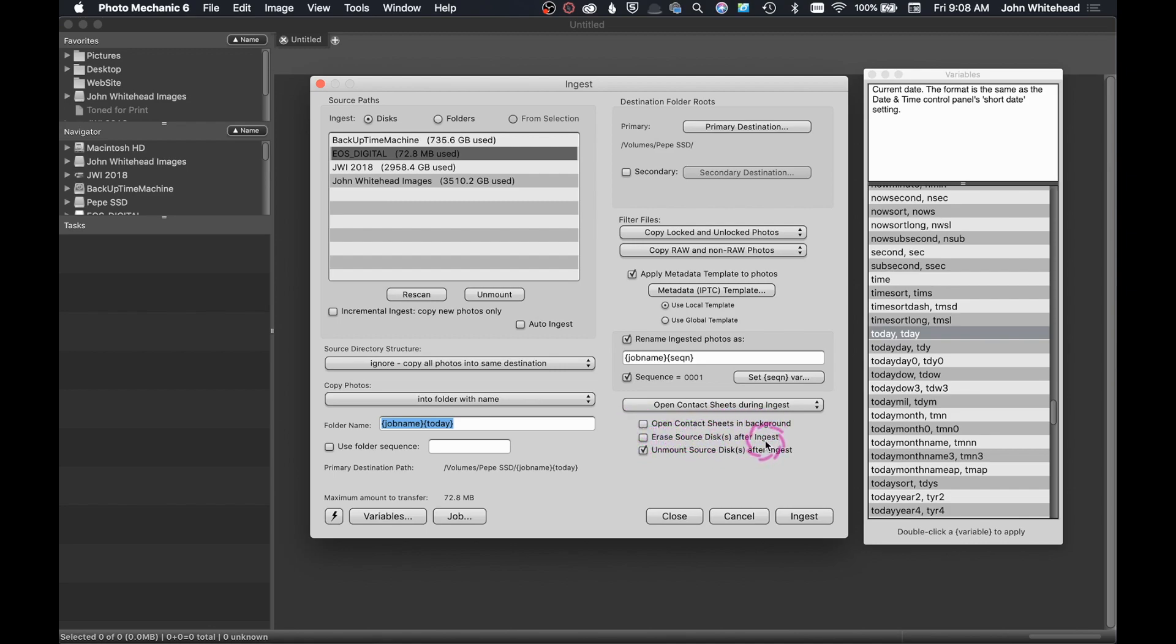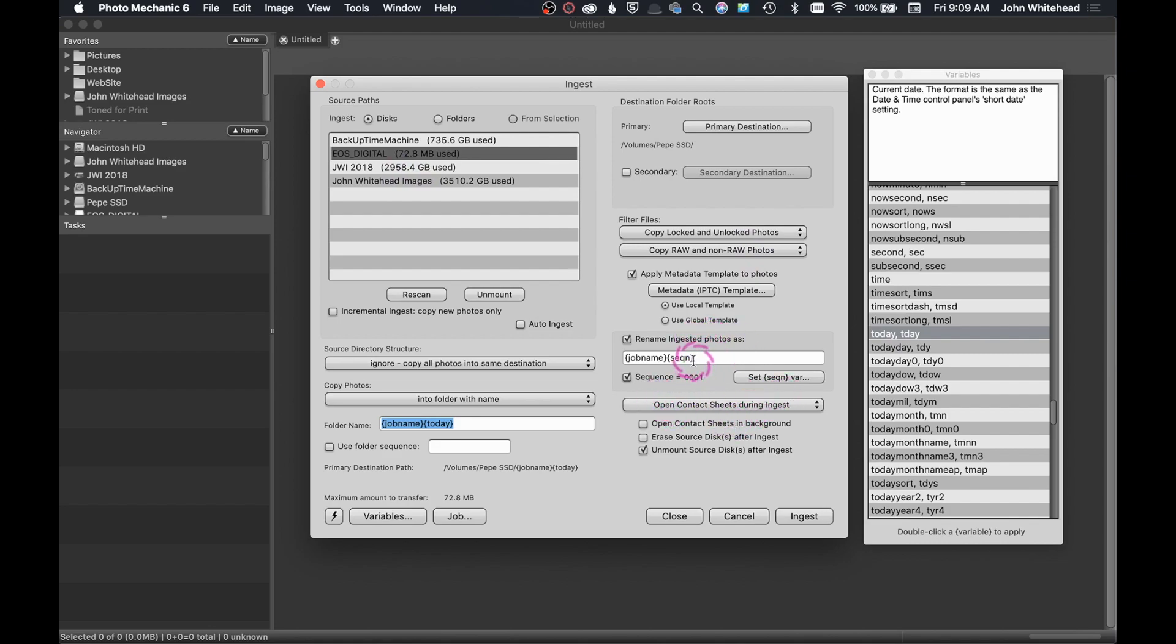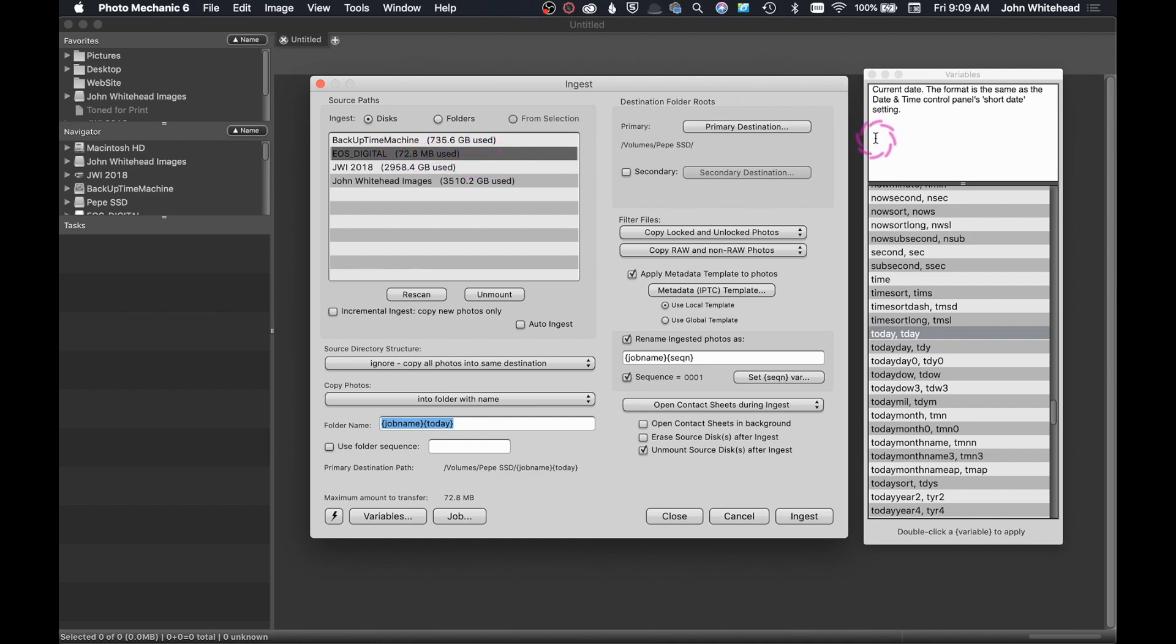Down here, we have open contact sheets in background, erase source disk after ingest, which I think you should never, ever select. Basically, what this does, after you've imported this disk, it will erase all the images off this. The reason you don't want to do that is there's a problem at some point during the ingest and it doesn't go through correctly. Well, you've just deleted all your images, even though you probably can recover them. You don't want to do that. So it's something that I don't actually erase the images off my SD card. I actually do it in the camera, but I don't do it until after I've done this ingest process and then I've moved the images to at least two other different locations. Then I'll come back and do this. That way, I know everything's safe. This one, I do use unmount source disk after ingest. What that means is after you've ingested your files, it automatically dumps your card or ejects it. So you don't have to go into the program and do that manually.